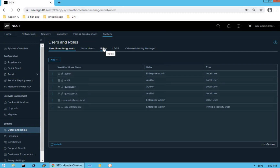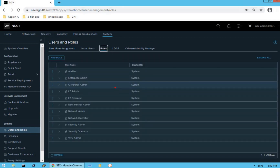Let's see what kind of roles are already present in this infrastructure. There are a bunch of predefined roles already present in our NSX-T environment. For example, the first one is Auditor — that would be a read-only user. Then we have Enterprise Admin, Guest Introspection Partner Admin, Load Balancer Admin, Load Balancer Operator, NetX Partner Admin, Network Admin, Network Operator, Security Admin, Security Operator, and finally VPN Admin.